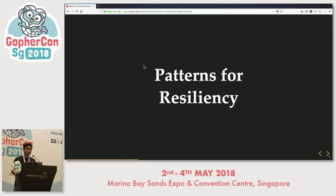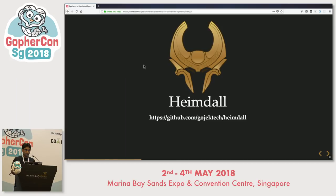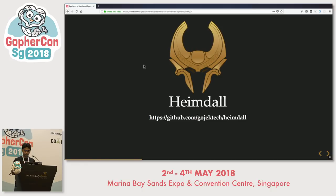Now let's discuss some of the patterns we learned along the way for actually building resiliency in your systems. We open sourced a library called Himdal — it is at the Gojek Tech repo. It incorporates some of these patterns and is written in Go.